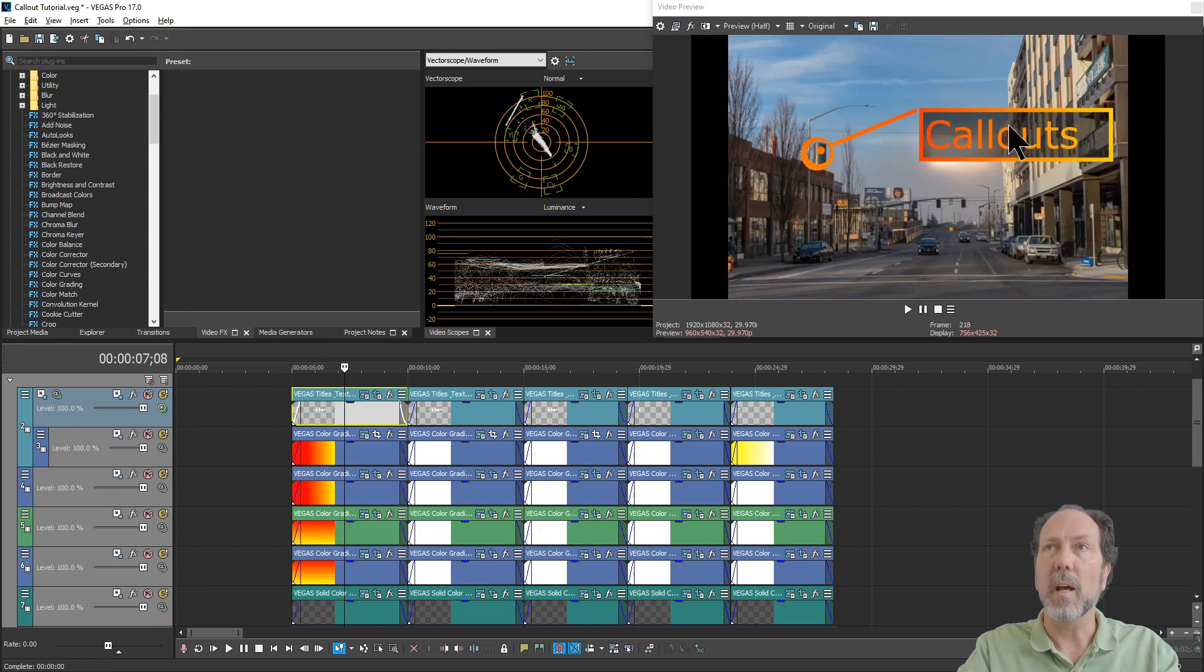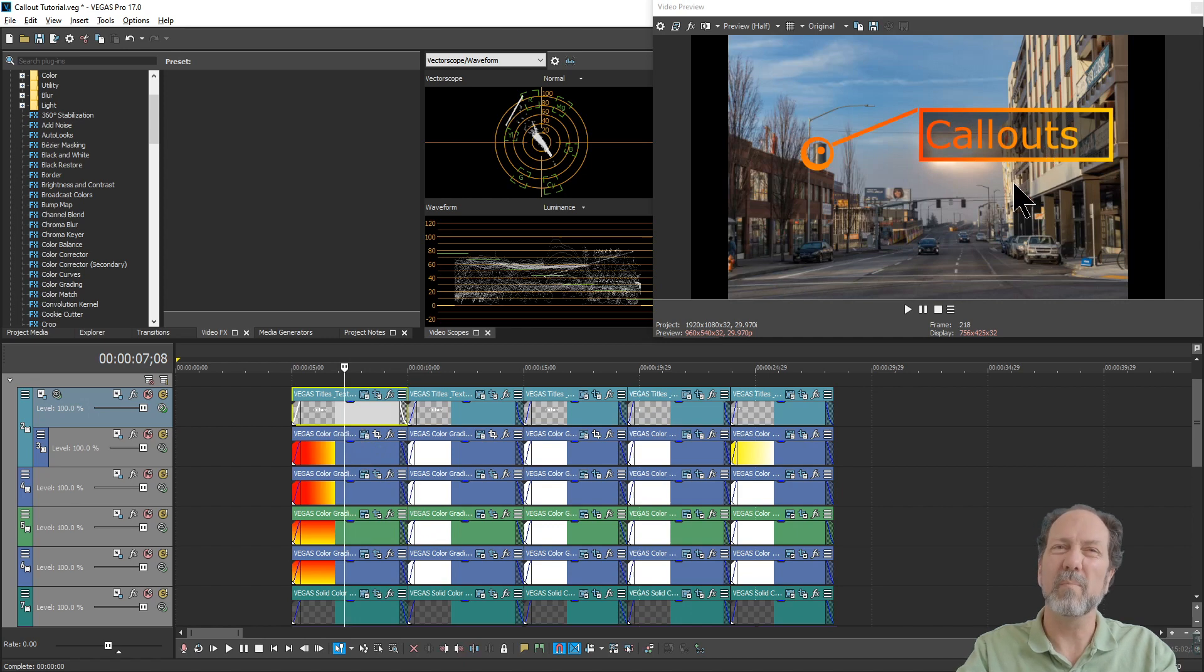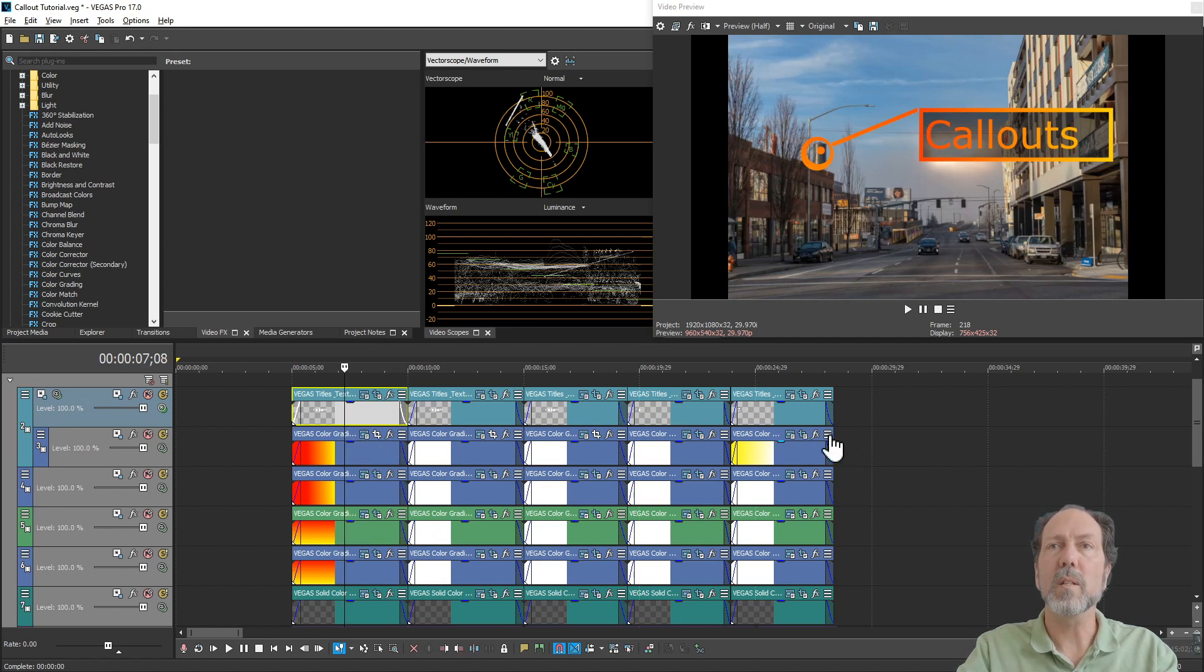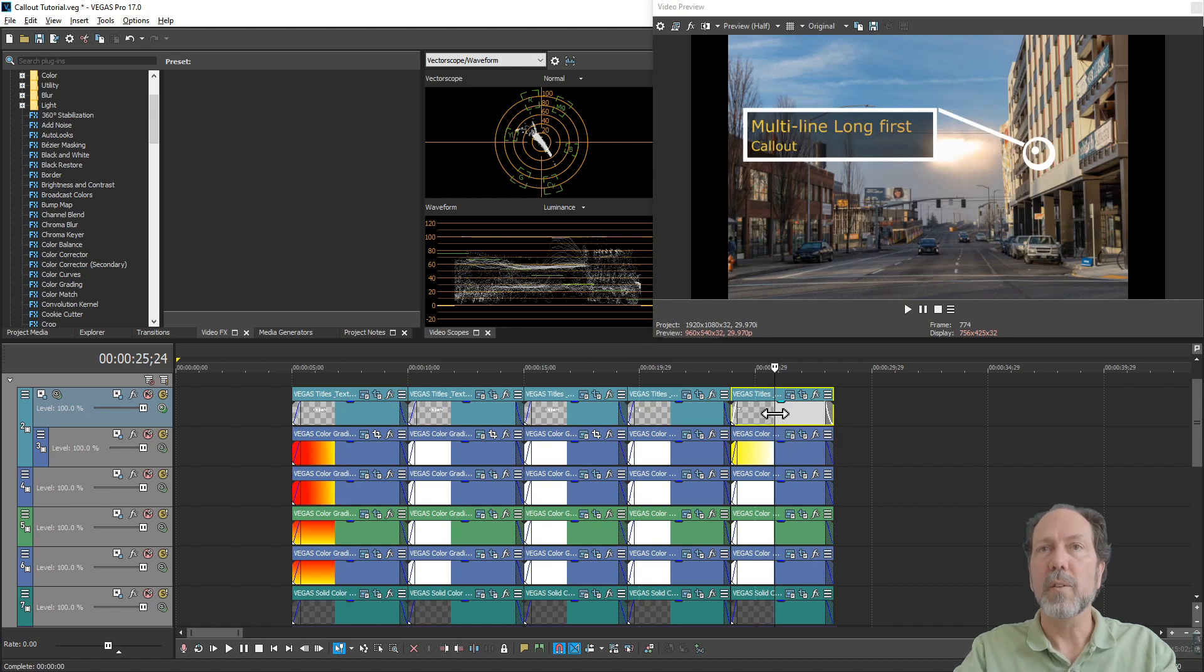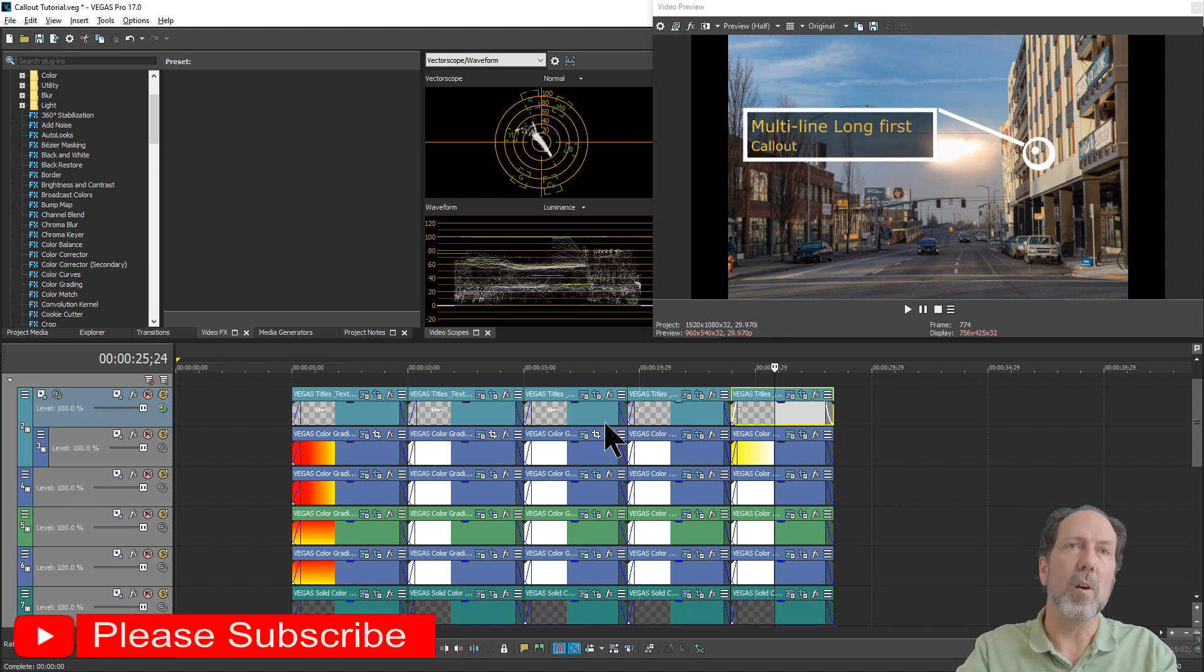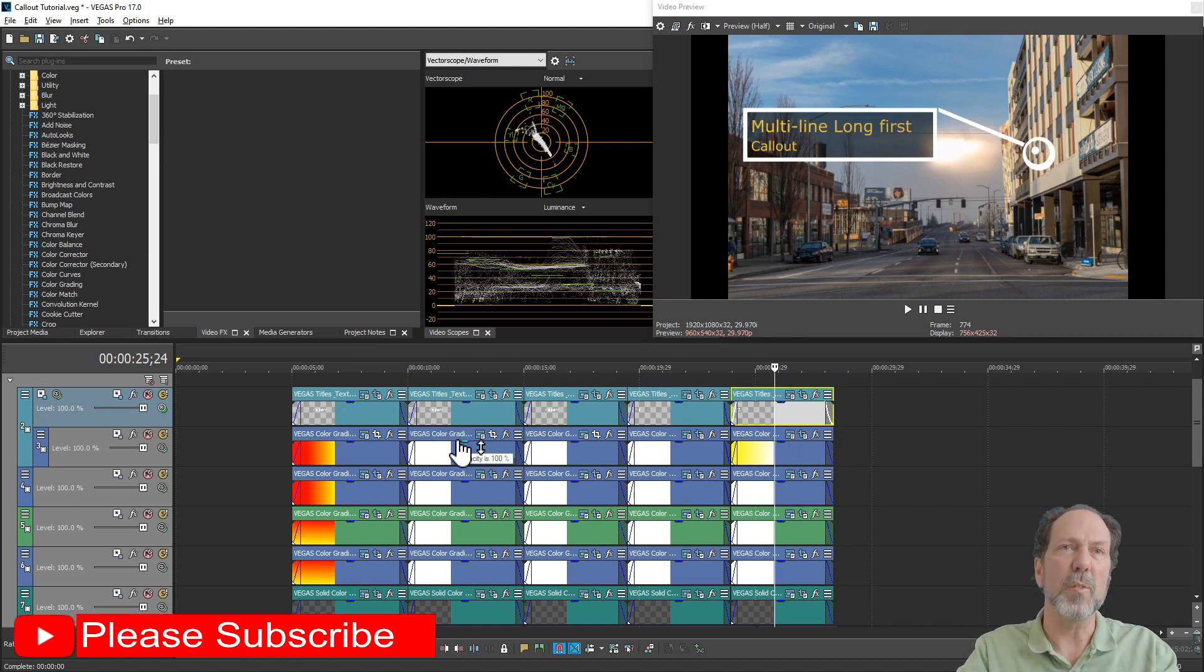If you have a lot of text, if it's just one word, then this is maybe a little slow. If you're doing something like a multi-line call-out, you definitely want to leave it up a little bit longer. All of these right now are five seconds long.